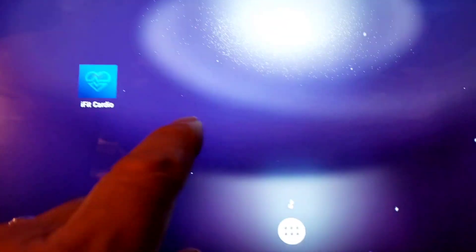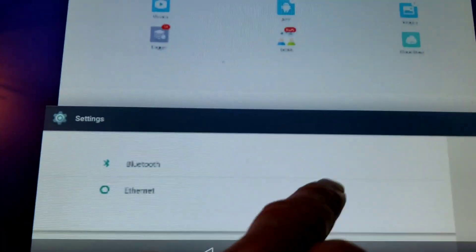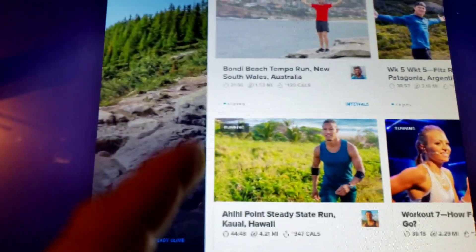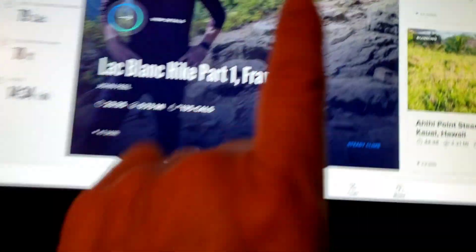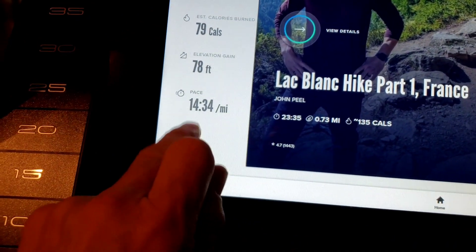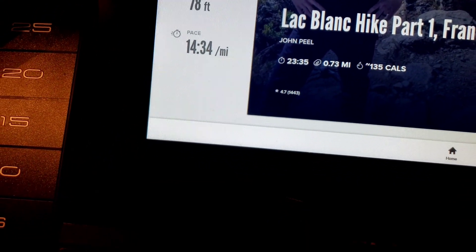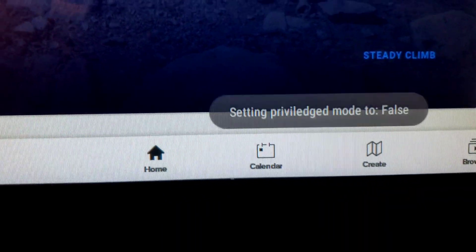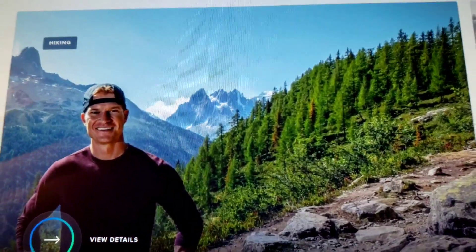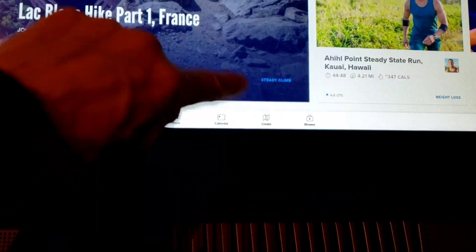I'll go to the iFit program first and close out Netflix and other apps to see if it goes straight to iFit Cardio. Now that it's in the normal state, I'm also going to take it out of privileged mode. Ready — one, two, three, four, five, six, seven, eight, nine, ten — one one-thousand, two one-thousand, three one-thousand, four one-thousand, five one-thousand, six one-thousand, seven one-thousand — one, two, three, four, five, six, seven, eight, nine, ten. Privilege mode set to false.